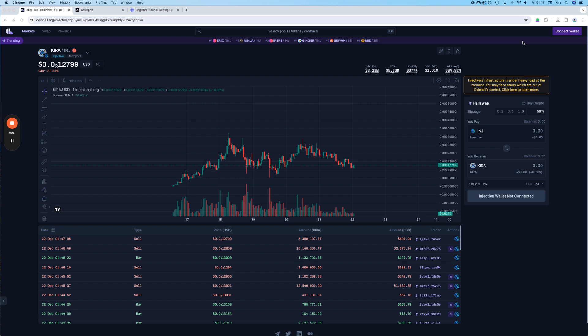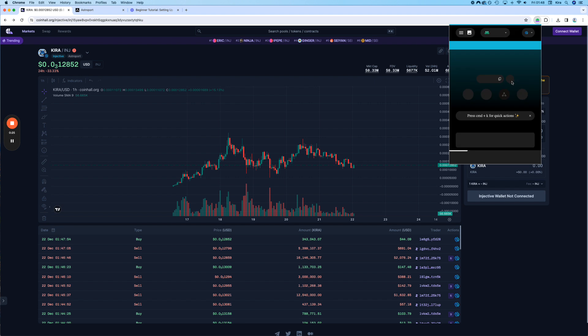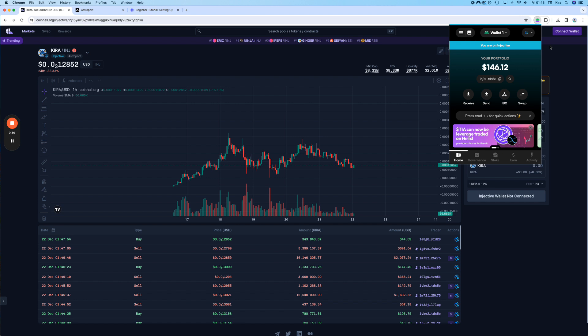If not, there are other tutorials on how to set up a crypto wallet like this, for example, like the Leap wallet, and fund it with some INJ, like we did already here. Just look at the other videos on this channel.